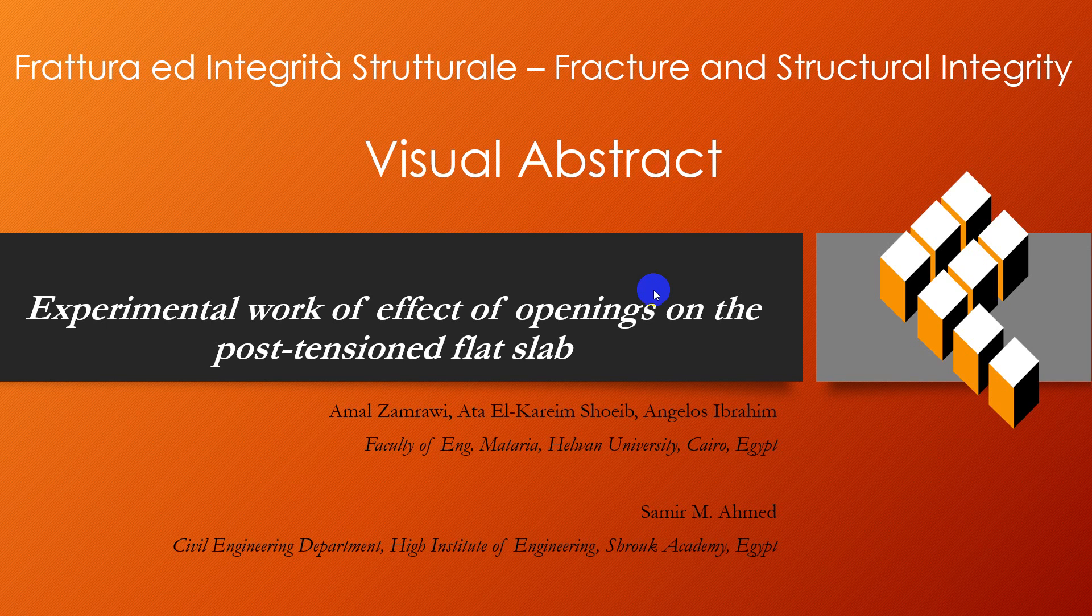Experimental work on effect of openings on the post-tensioned flat slab by Amad Zamraoui, Atal Kareem Shoaib, Angelo Subrahim, and Samir Mohamed Ahmed.